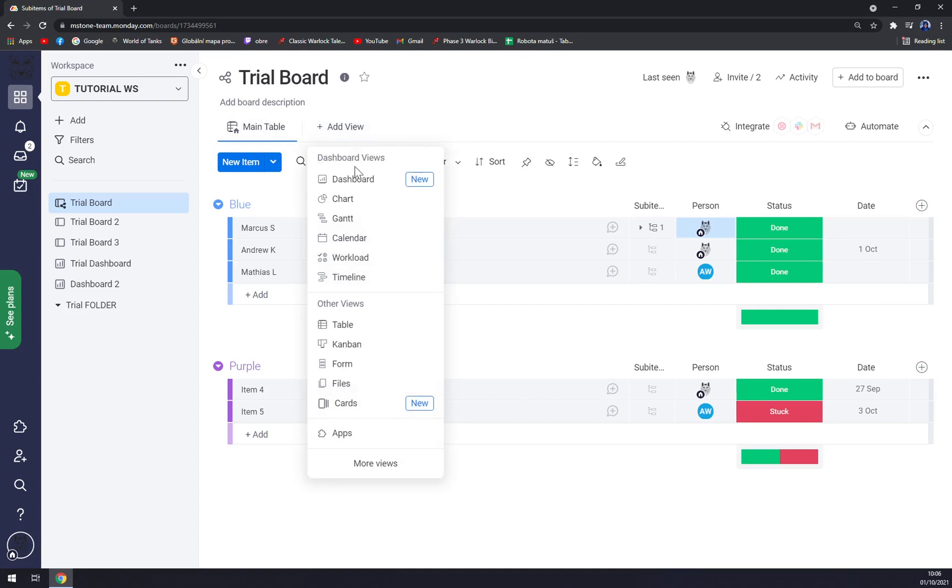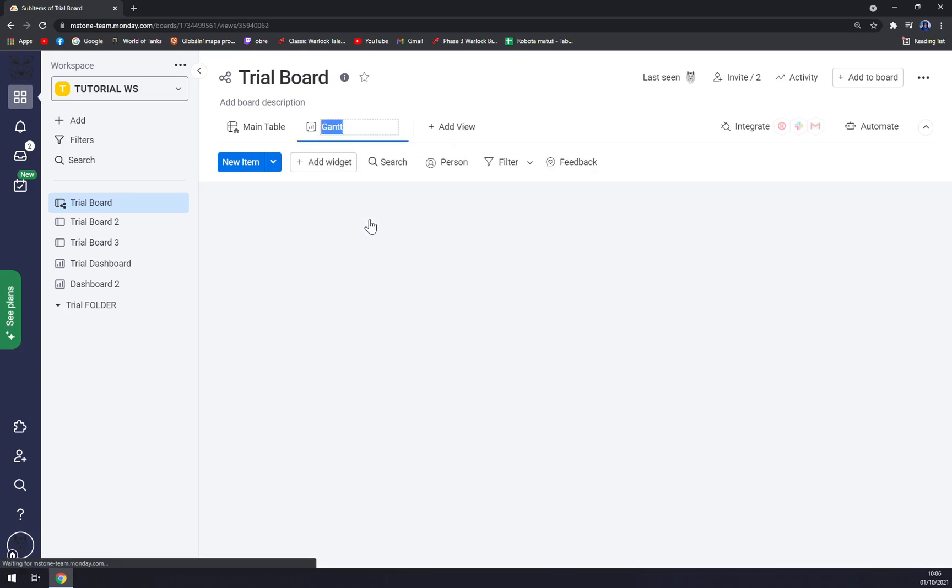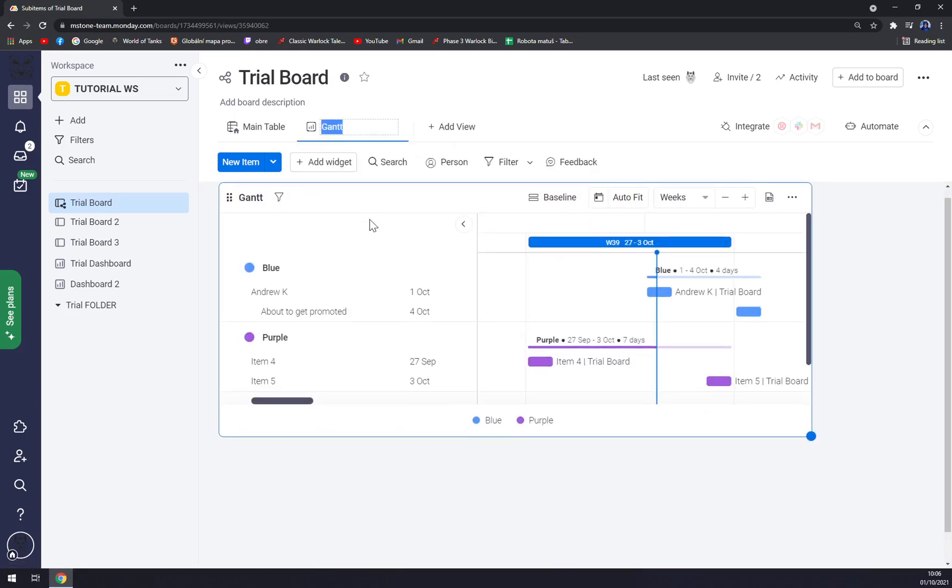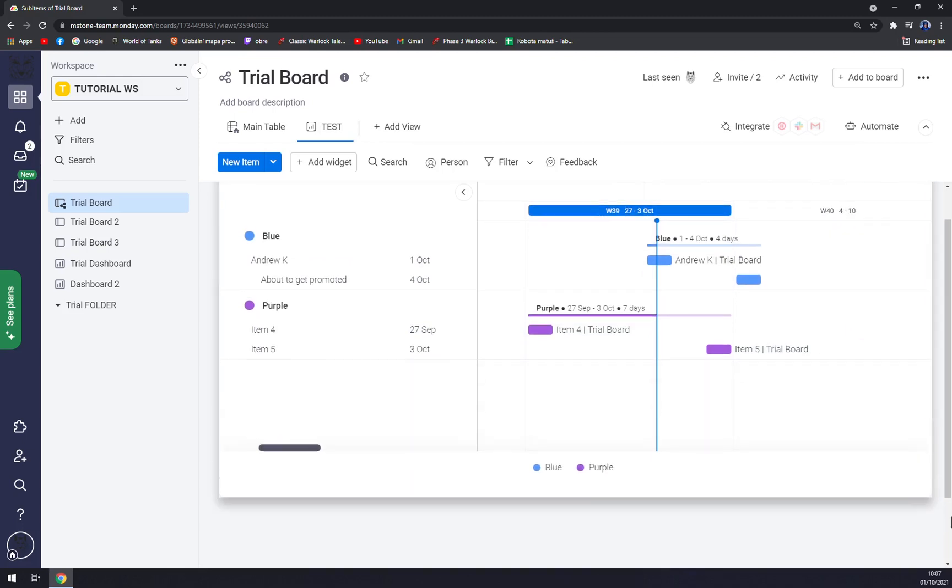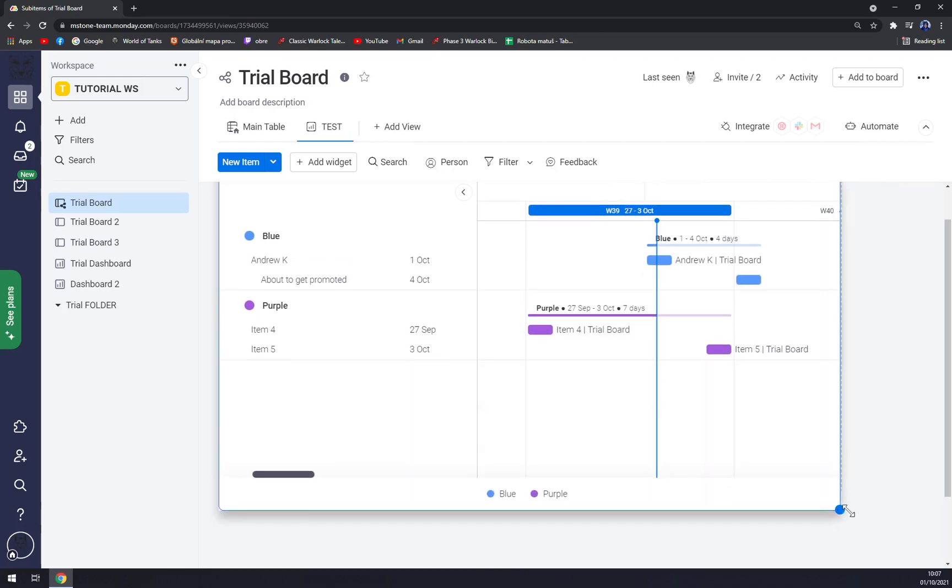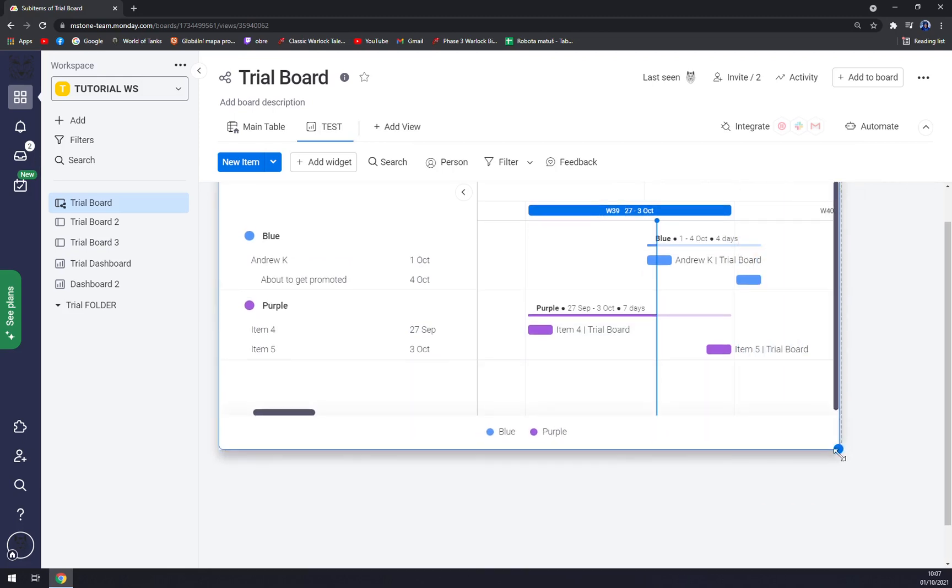we can go and pick the third option of this pop-up window, which is 'Gantt'. We click on Gantt, we can rename the window, and straight away, as you can see, we have this graph that we can play around with.